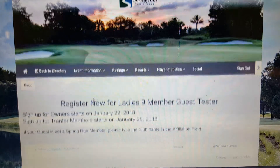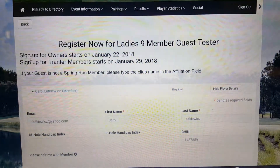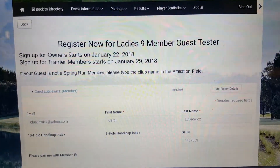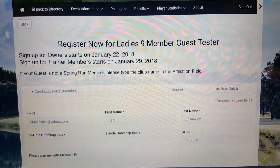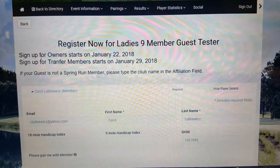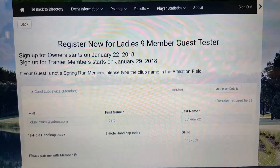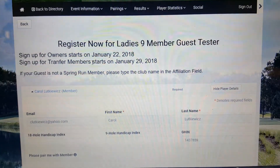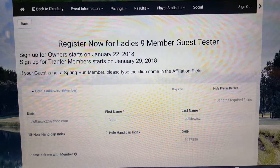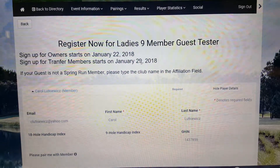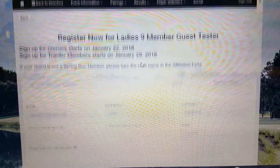You'll see some information up here: owners will start on January 22nd. Transfer members, if there's any room left, will be able to start signing up on January 29th.